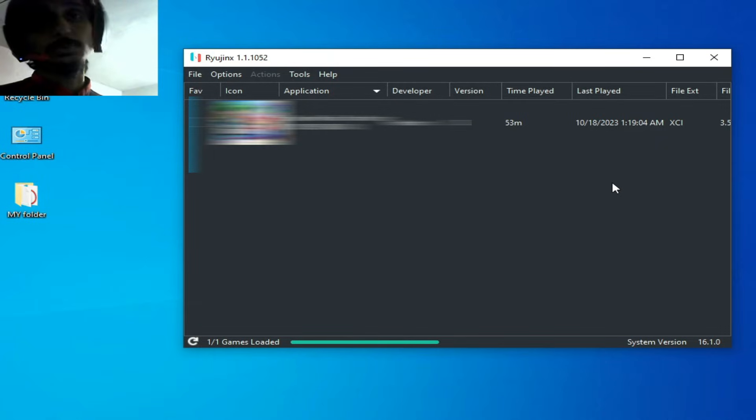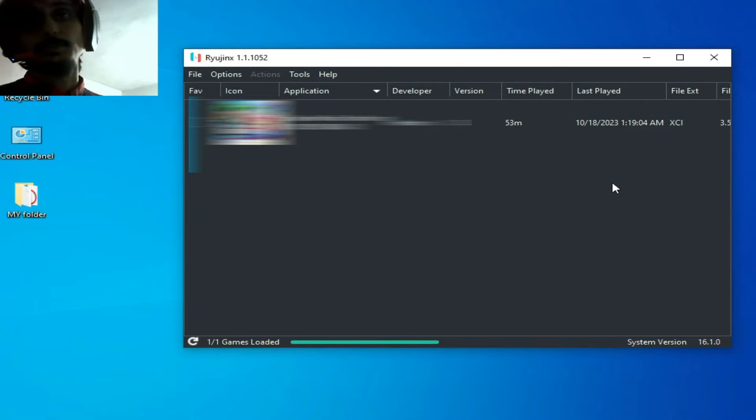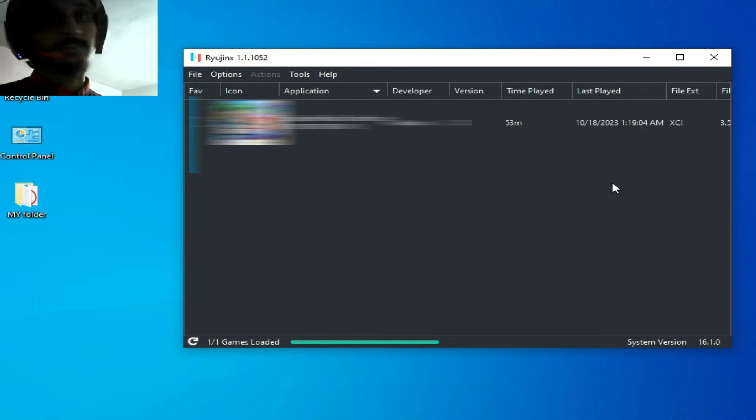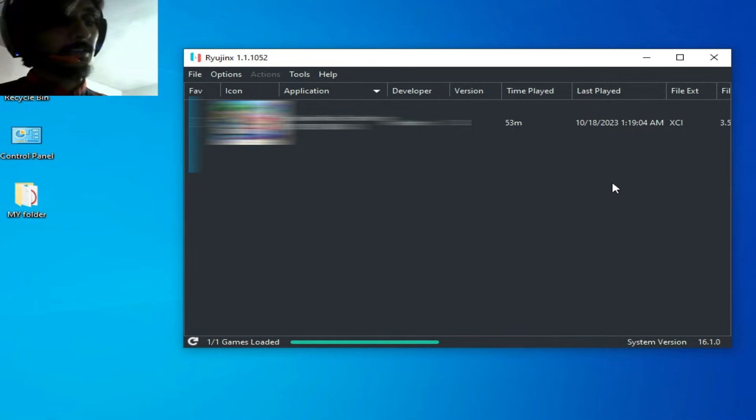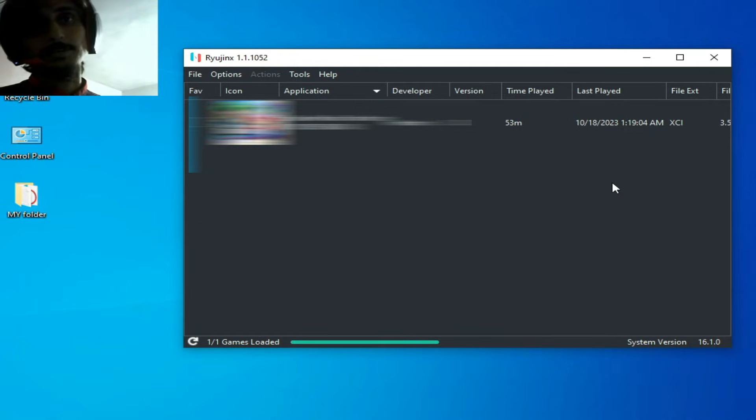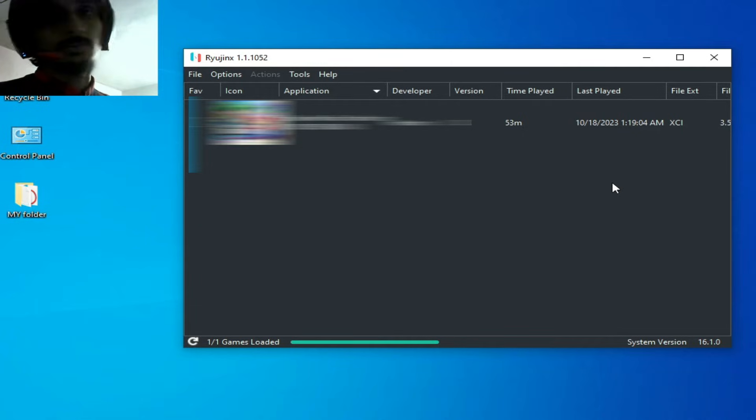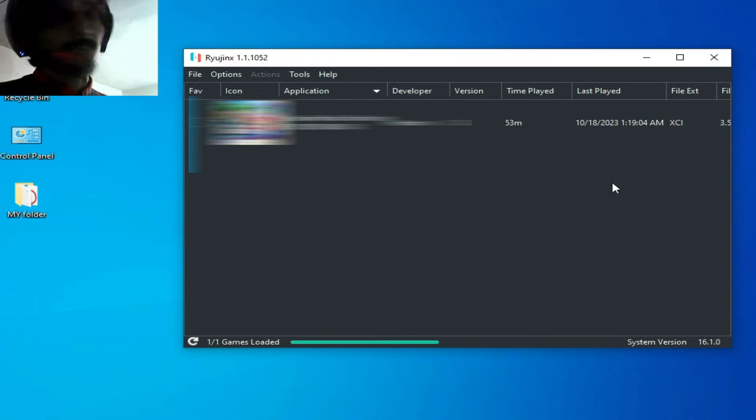If you want to get stable FPS for this game on Ryujinx, you need some settings for your device manager - I mean your GPU device. So I close it first and right-click.